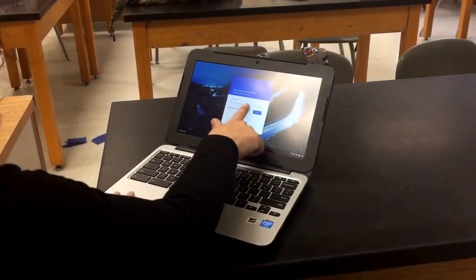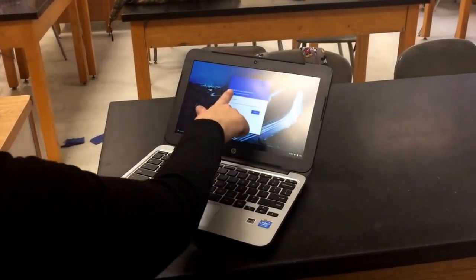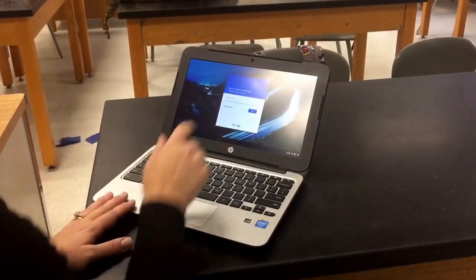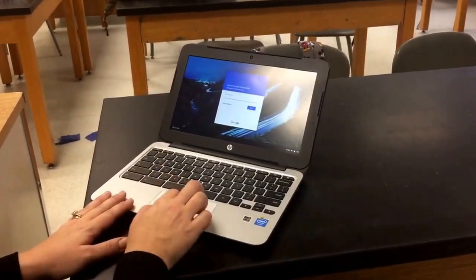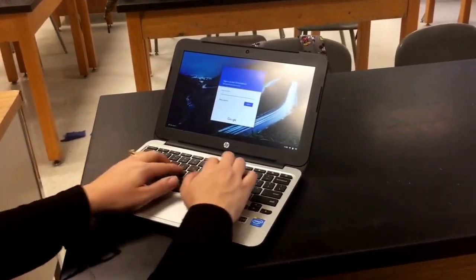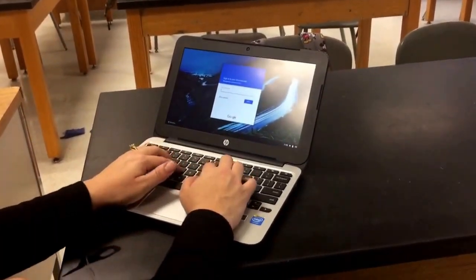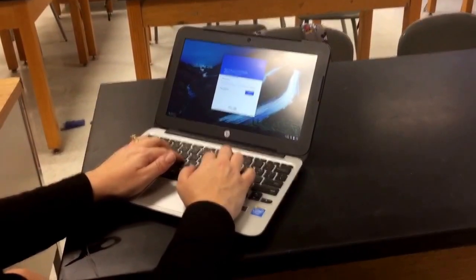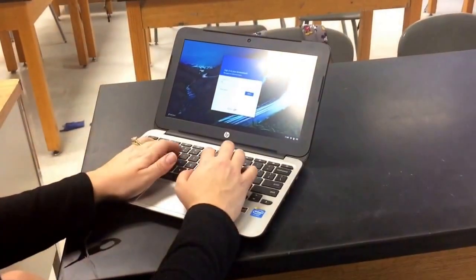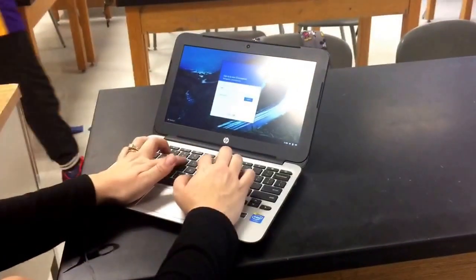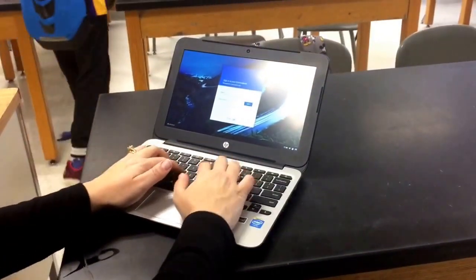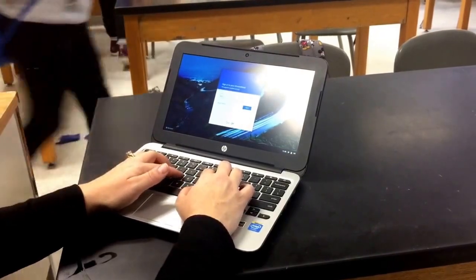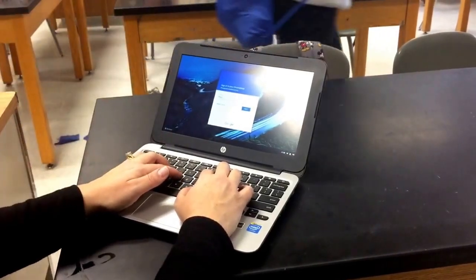Right up here in the top field, sign into your Chromebook — it's exactly the same as signing into your Chrome account. You need the first letter of your first name, your entire last name, and then the year you are graduating from high school.